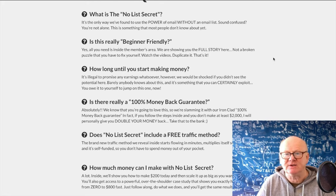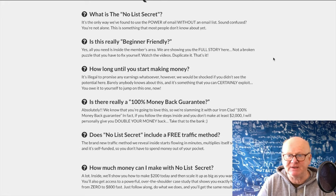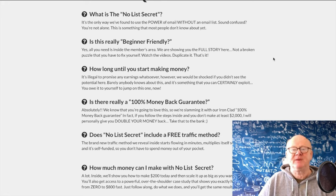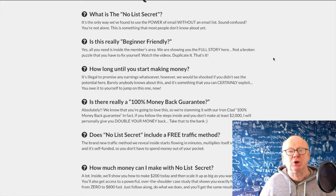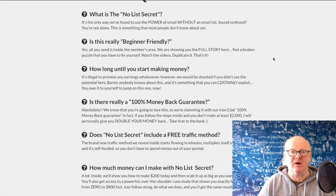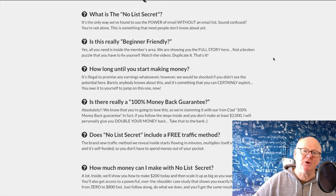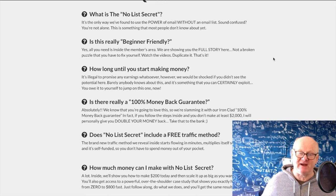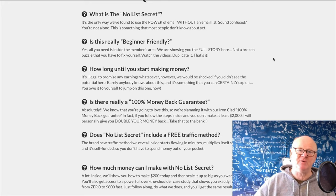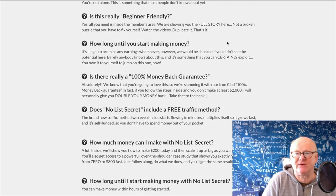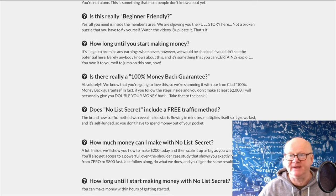So what is the No List Secret? They say it's the only way they've found to send emails without an email list. It's a way of getting into Gmail's inbox — not the spam folder, not the promotions folder, straight into the inbox. And you'll always be at the top until it's been read. No matter whether the person opens it in the morning, evening, or through the night — it's at the top.